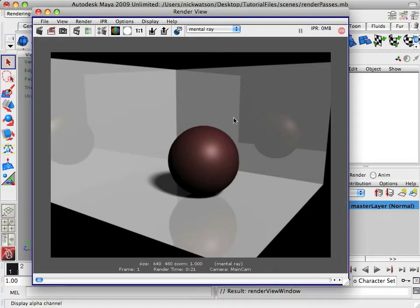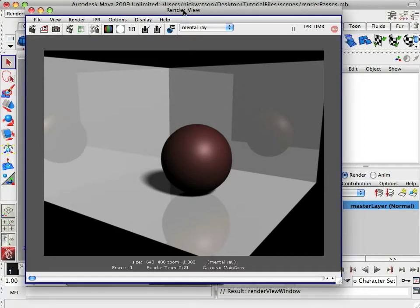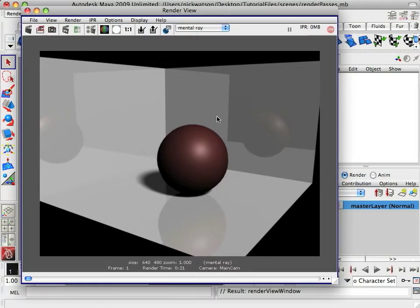Okay, so I'm going to show you guys how to do render passes in Maya. So this is our simple scene. We have a set with a reflection on it and a red ball.